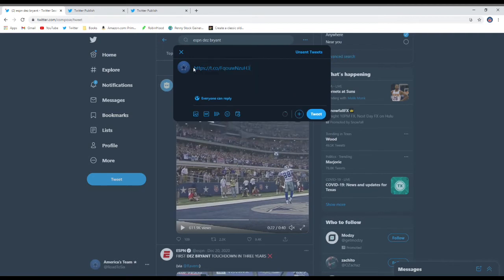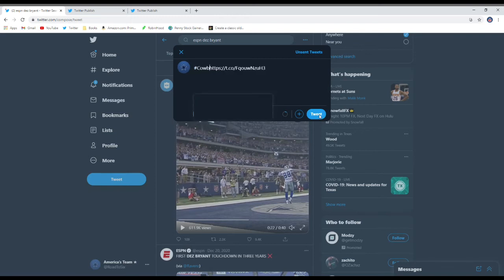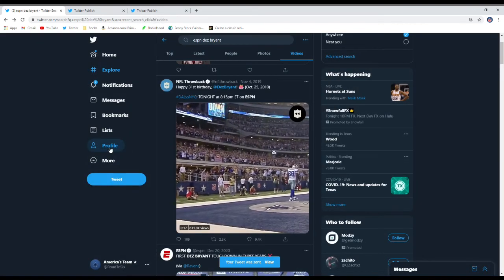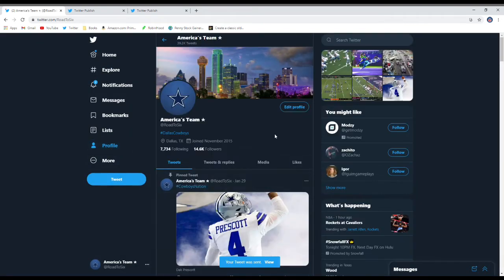So you can put a caption. Say whatever you want. And then it's good to go. Just hit tweet. Go back and look at the page. And there it is.